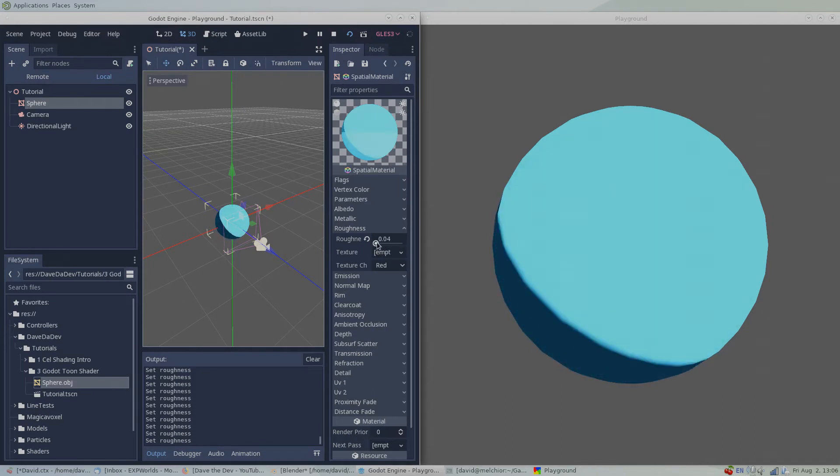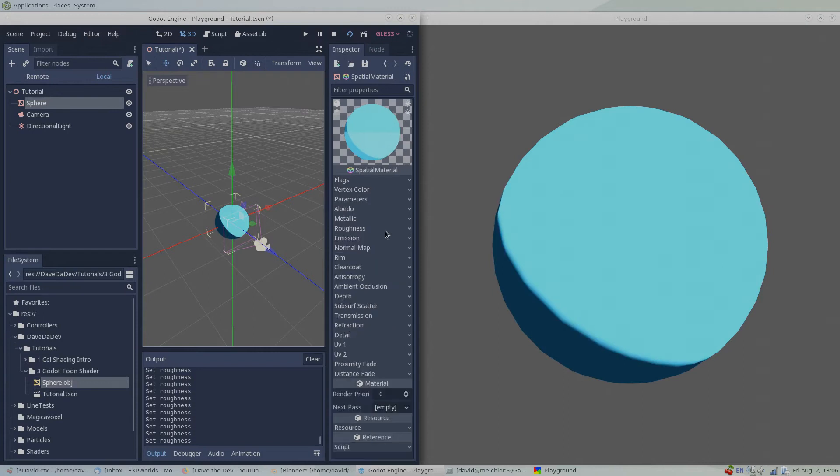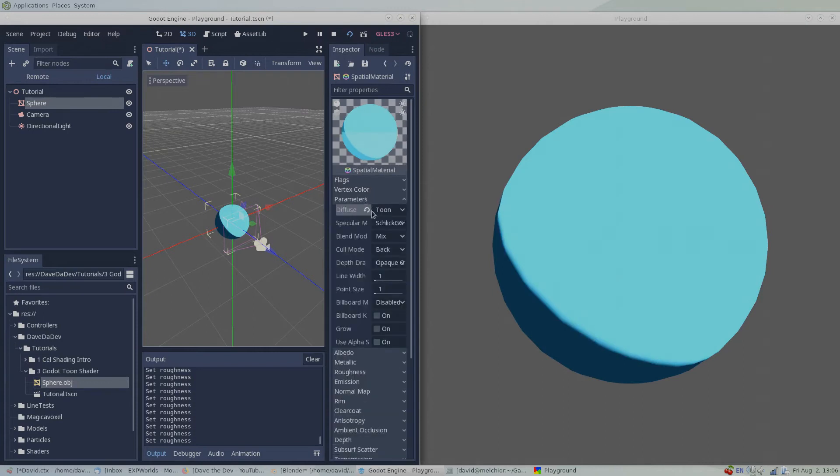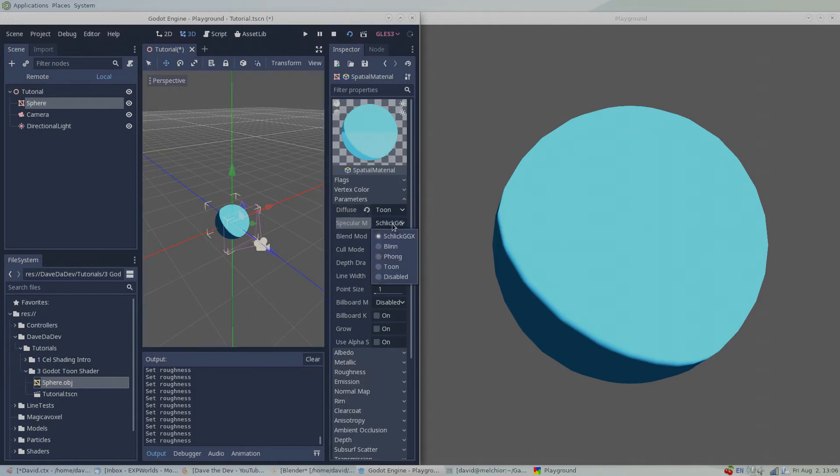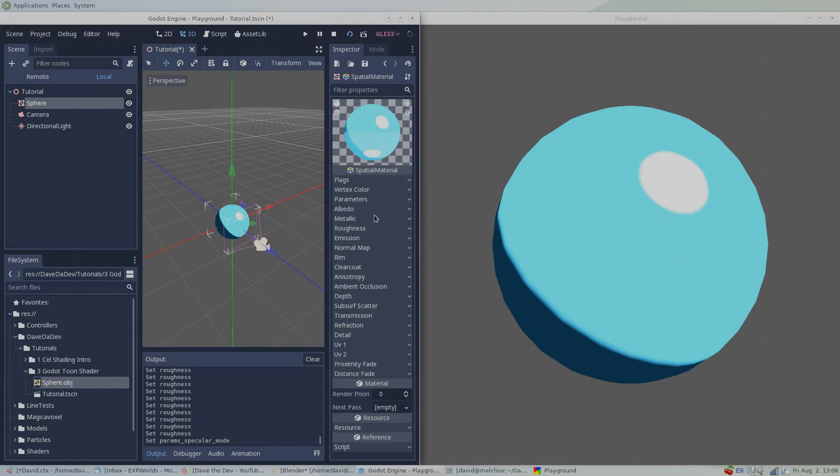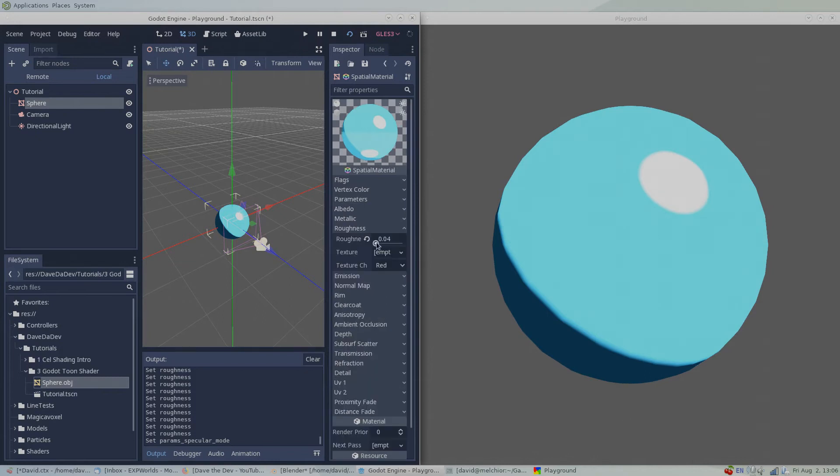If we want to add a specular highlight to our cel-shaded sphere, we have to go back under the parameters menu, find specular mode, and change it as well to Toon shading. The roughness property also controls the specular highlight.